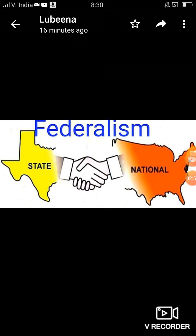एक सवाल उठता है कि constitution में federal word लिखा कहाँ है। हमारे constitution में कहीं भी federal word use नहीं किया गया। Article 1 में union word use किया गया है। Federalism का मतलब होता है treaty या agreement, लेकिन हम समझौता नहीं कर सकते थे। इसलिए Article 1 का clause 1 कहता है — India, that is Bharat, shall be a union of states।